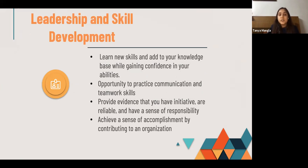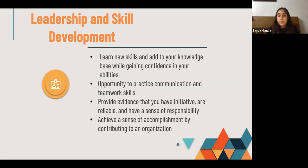Next is leadership and skill development: learn new skills and add to your knowledge base while gaining confidence in your abilities. You get an opportunity to practice communication and teamwork skills, provide evidence that you have initiative, are reliable, and have a sense of responsibility, and achieve a sense of accomplishment by contributing to an organization.